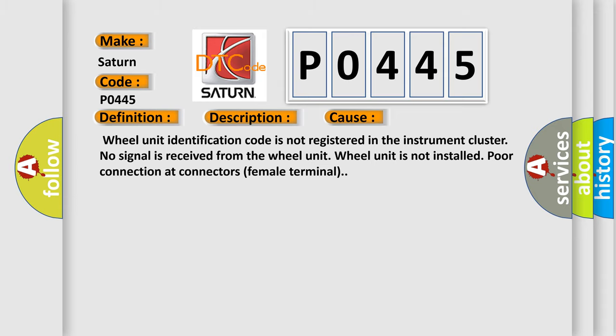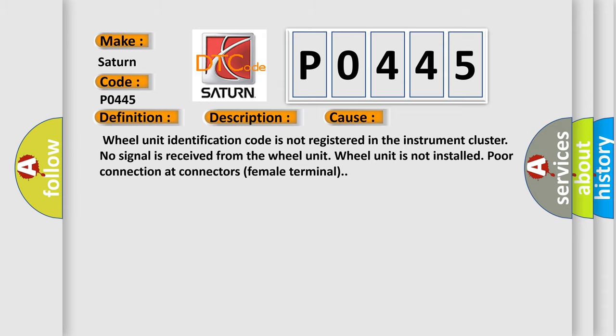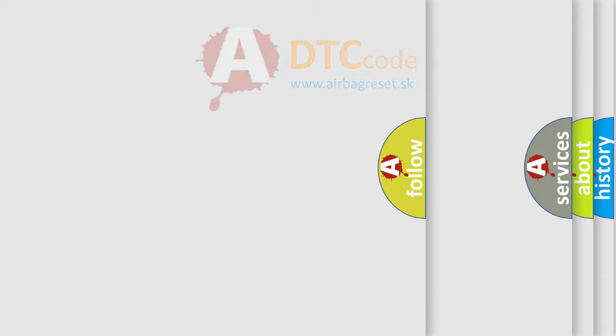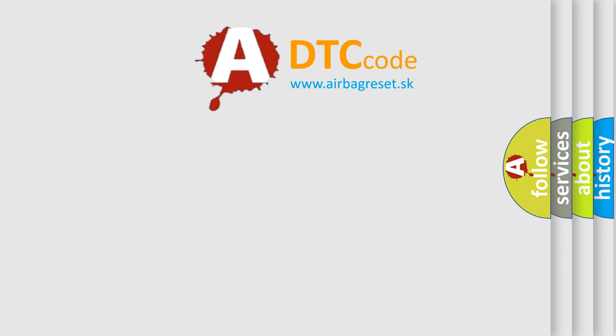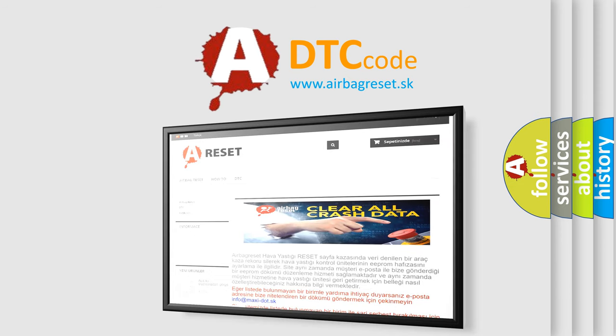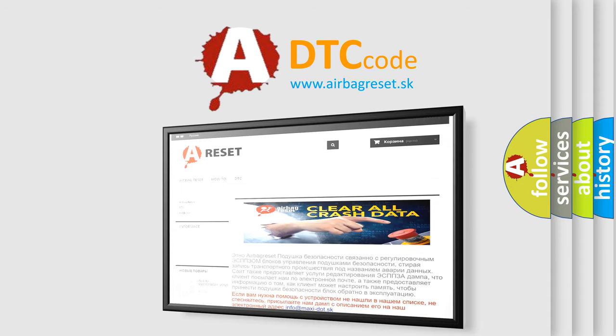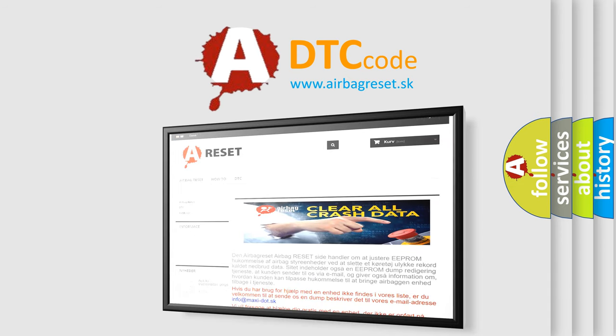The airbag reset website aims to provide information in 52 languages. Thank you for your attention and stay tuned for the next video.